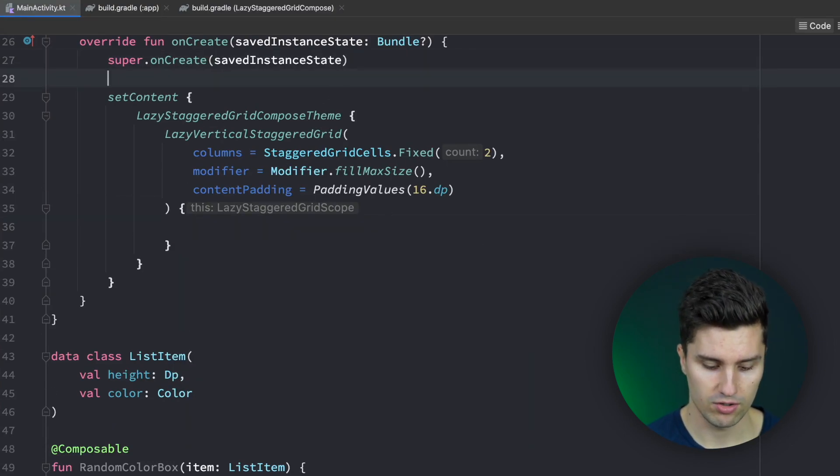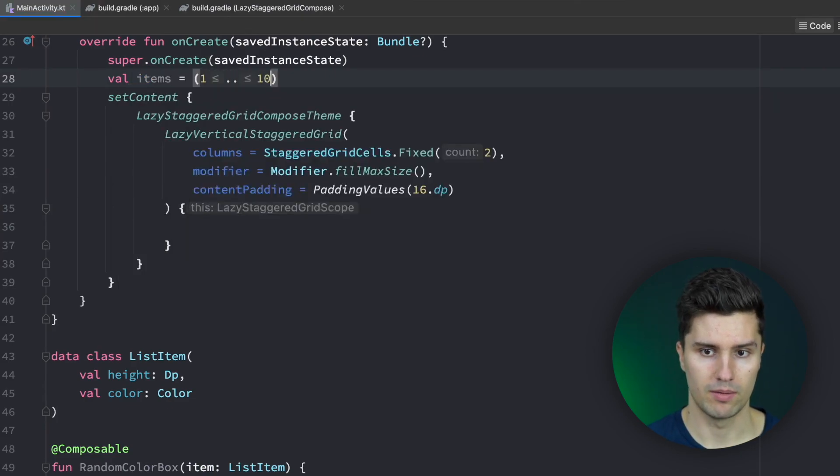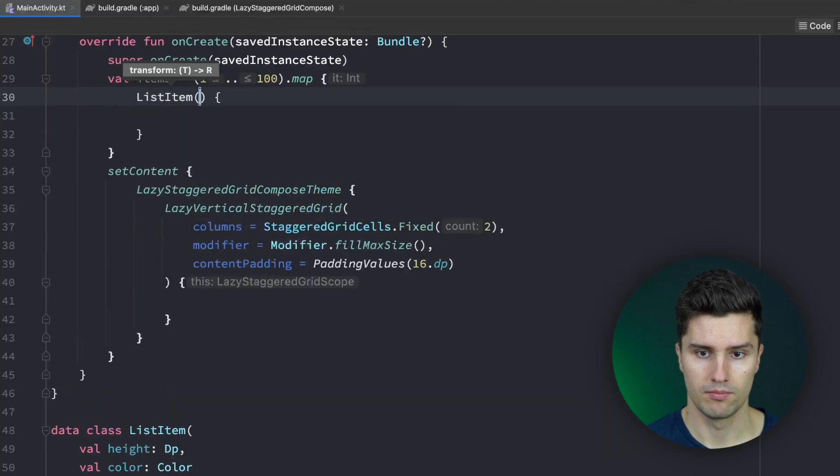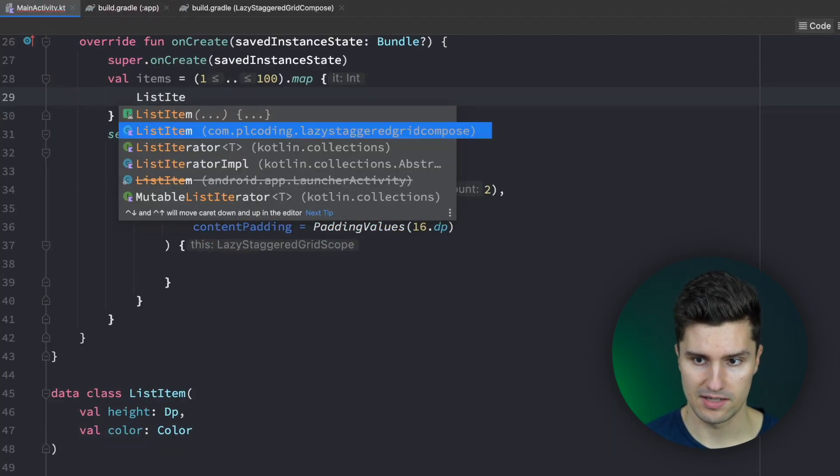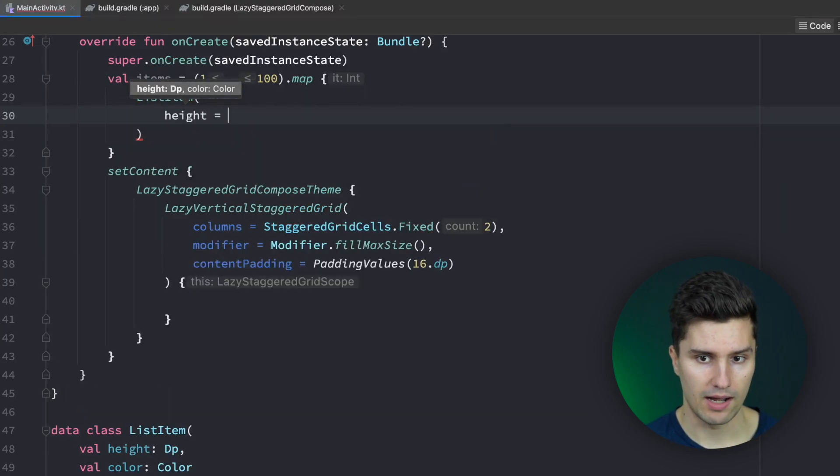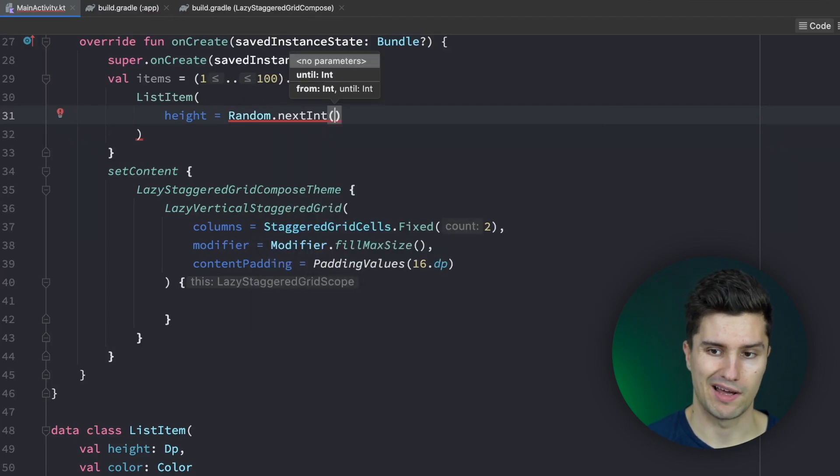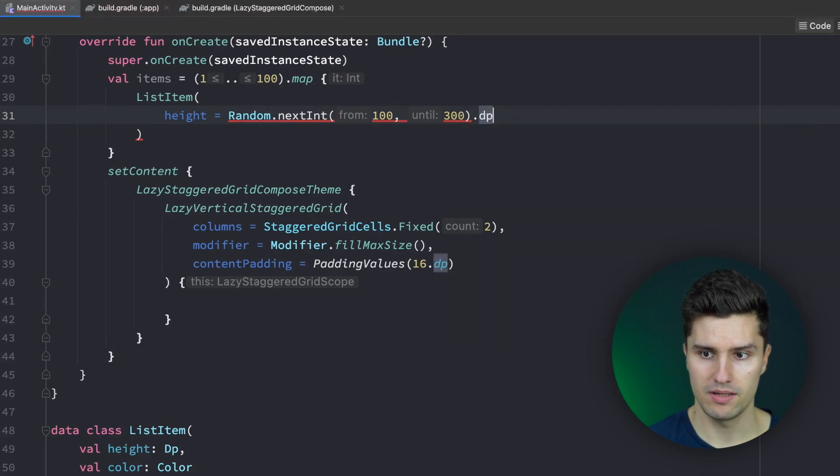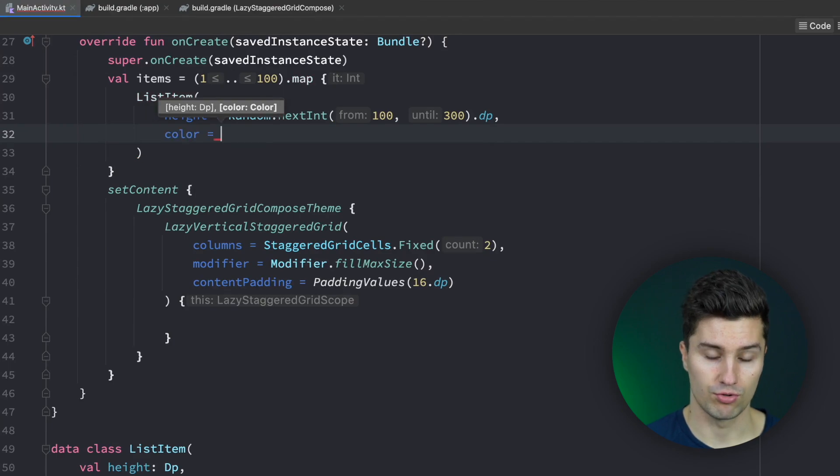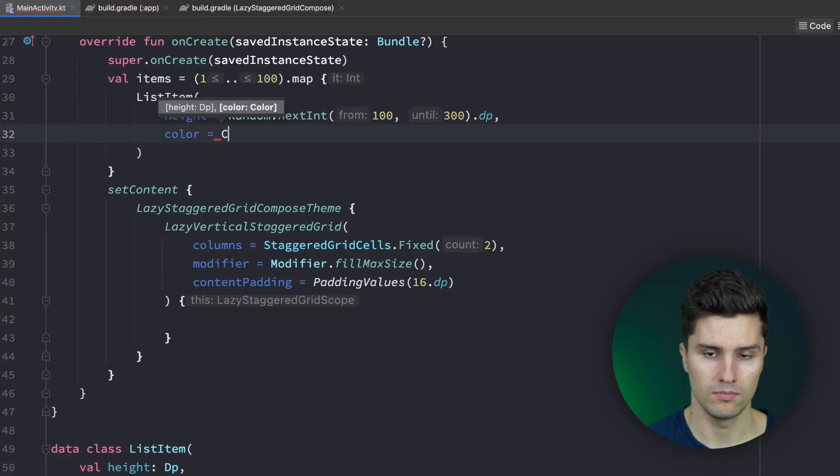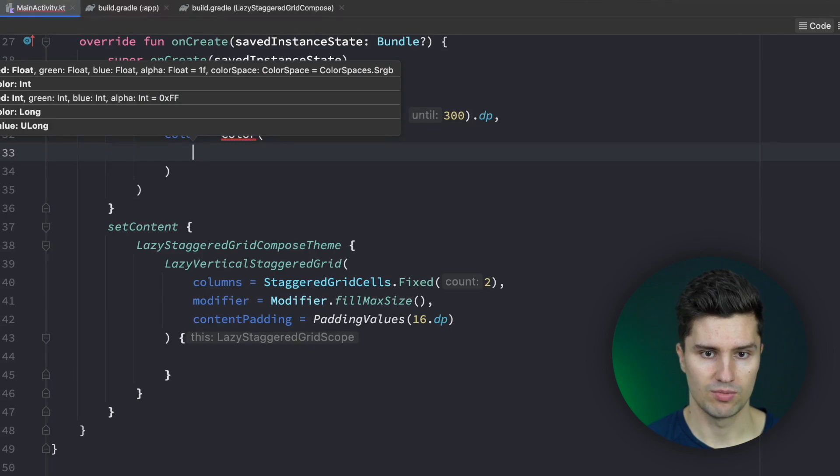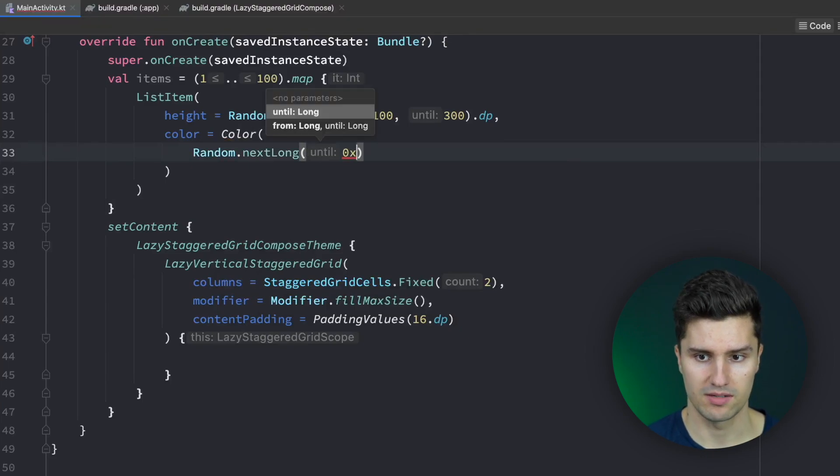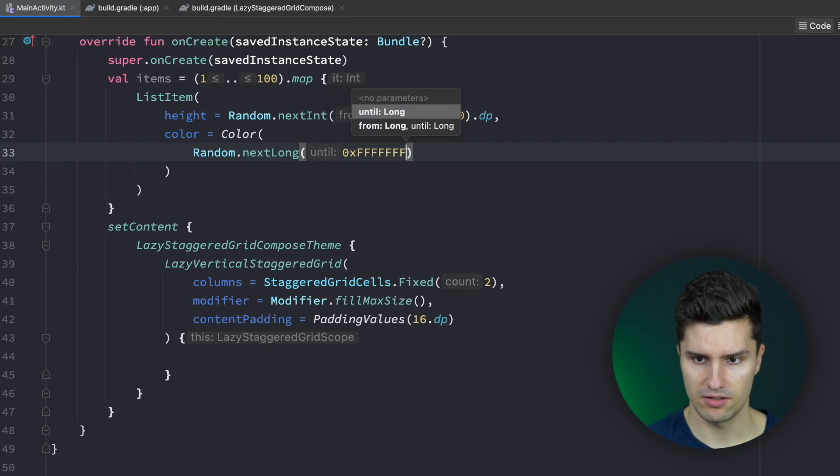So right here on create we can have our items and let's create that by looping over the values from 1 to 100 and we map these to our list items. So map the list item data class we created and we randomly generate a height. So something like random.nextint and we want to generate a height between 100 and 300 dp. We say dot dp and we're good. And let's also choose a color for this which we also randomly generate since colors are in the end just integers or longs. We can also easily randomly generate these. So we can say color. Here we need to pass this long value so we can say random dot next long and we cap it at the maximum color we could get. So simply eight f's here.